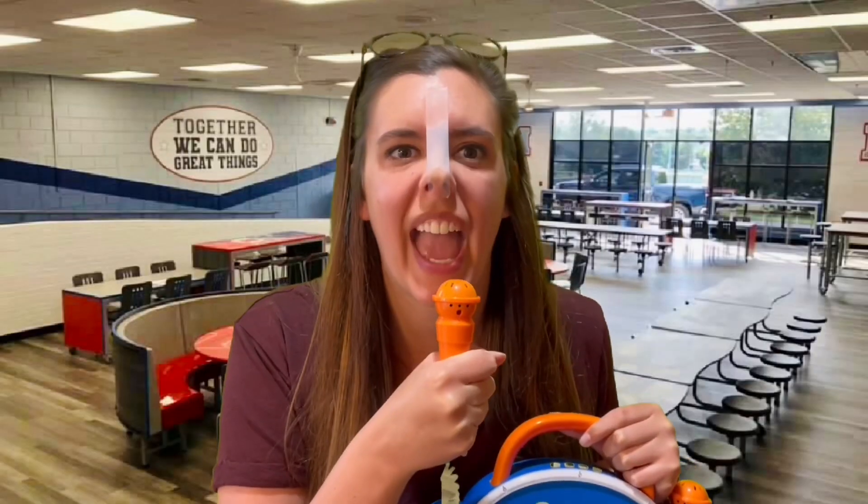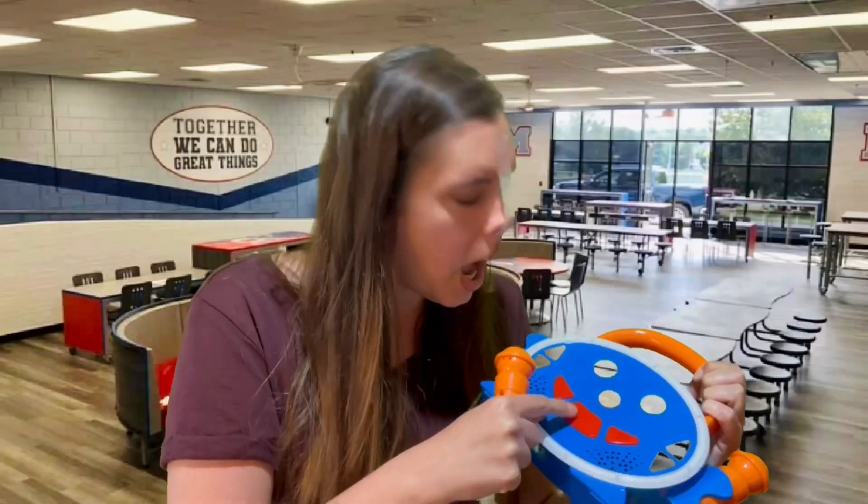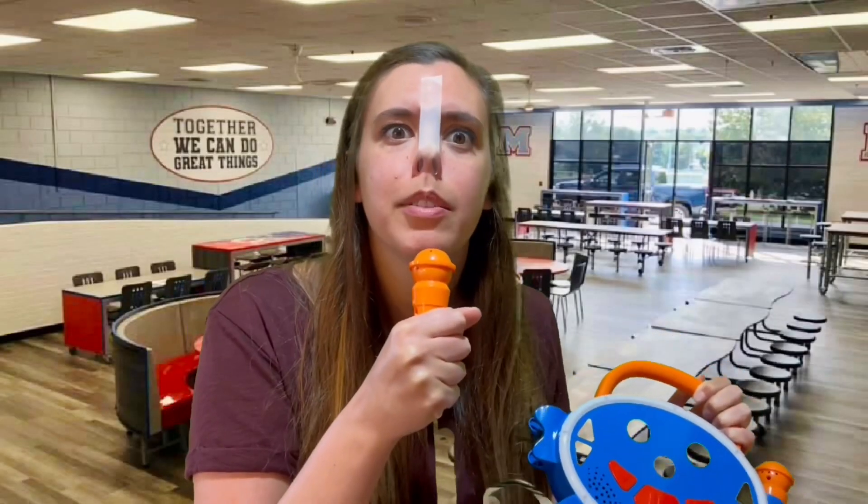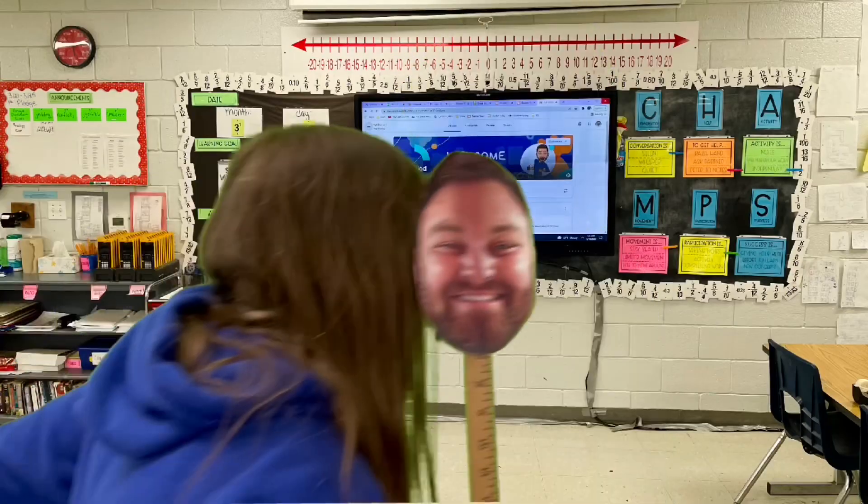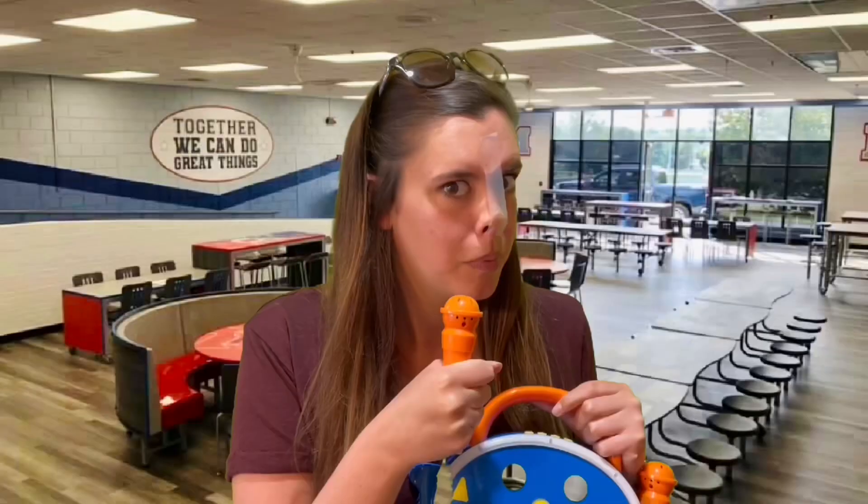May I have your attention please, may I have your attention please. Will the real math teacher please teach us? I repeat, will the real Mr. Siskey please stand up? We're gonna solve a problem here.